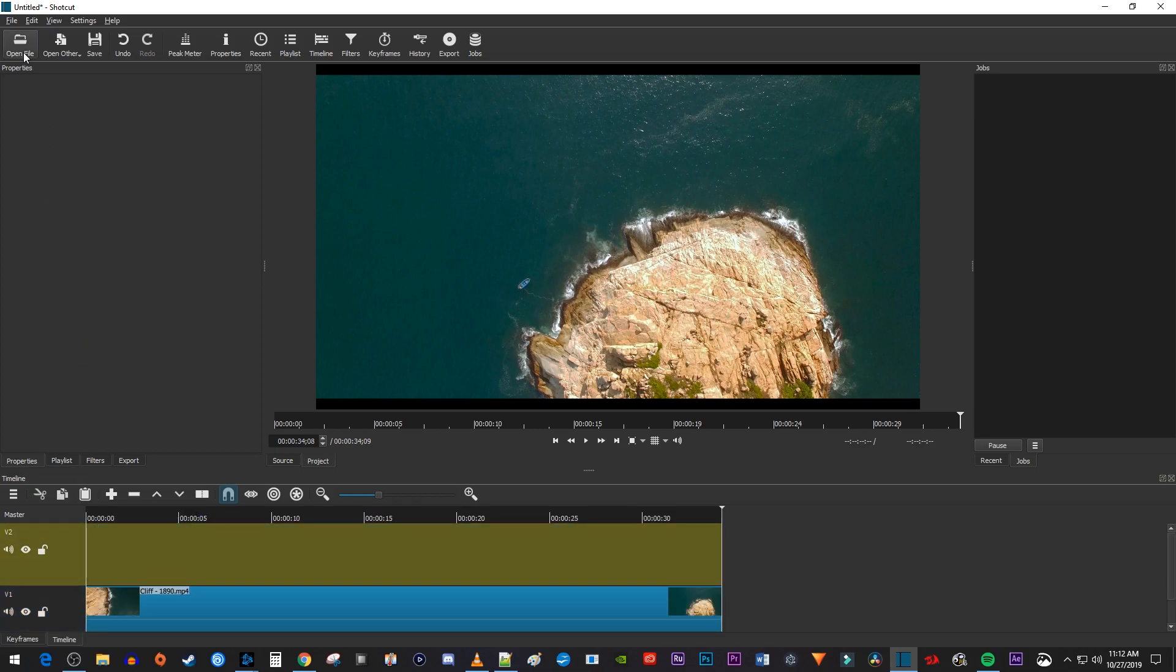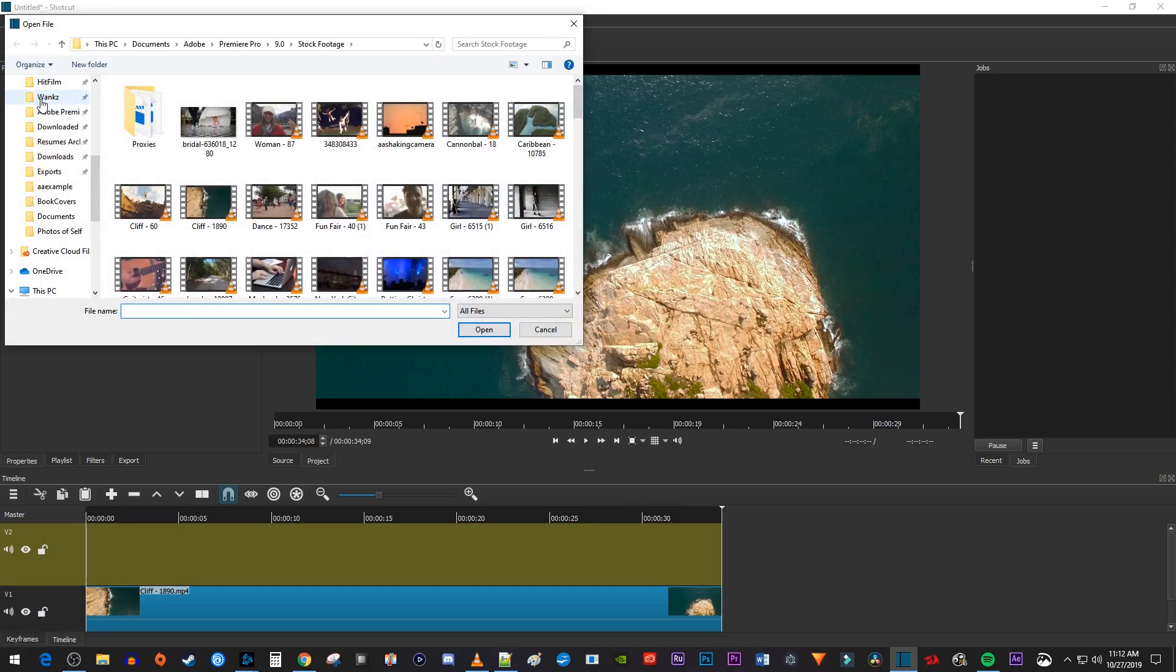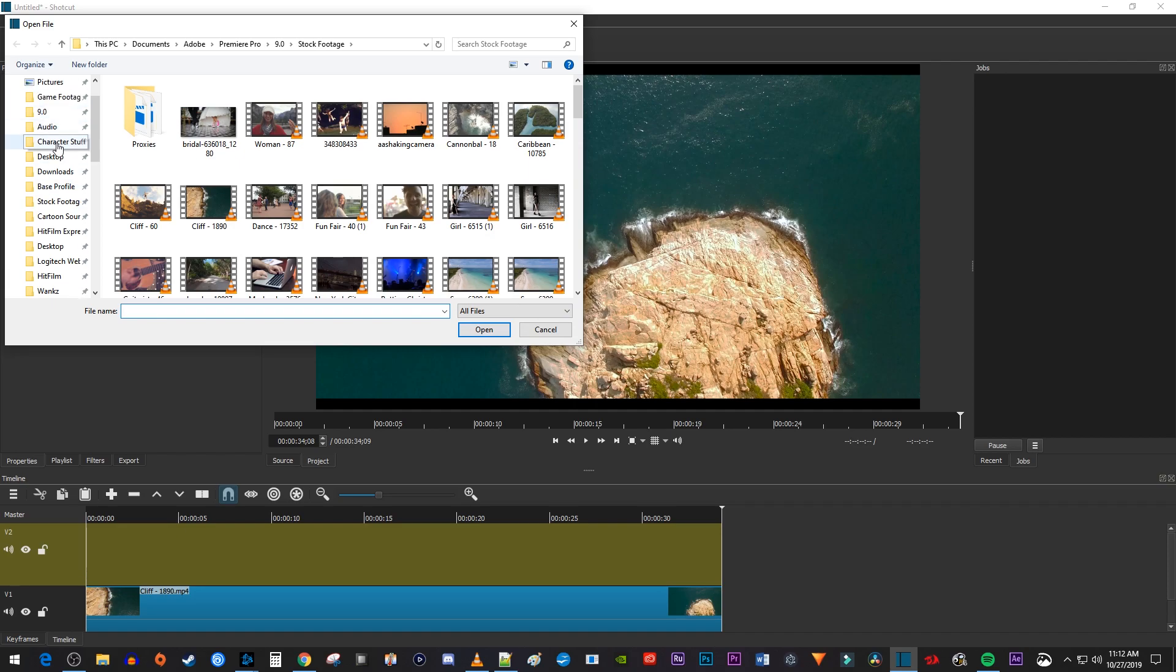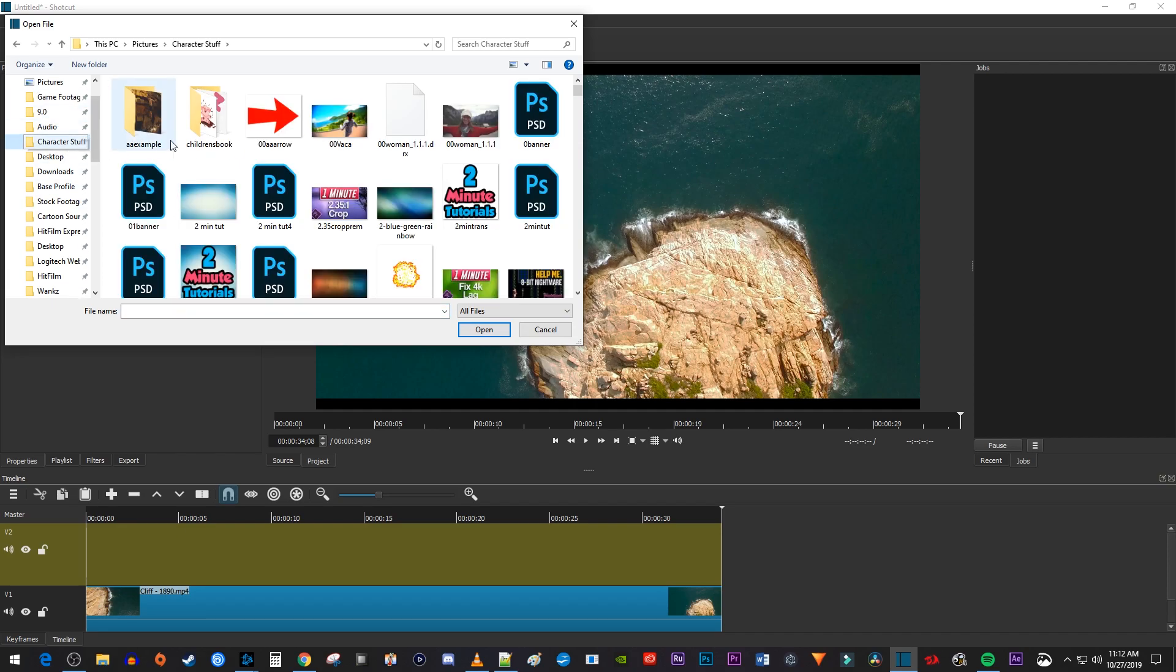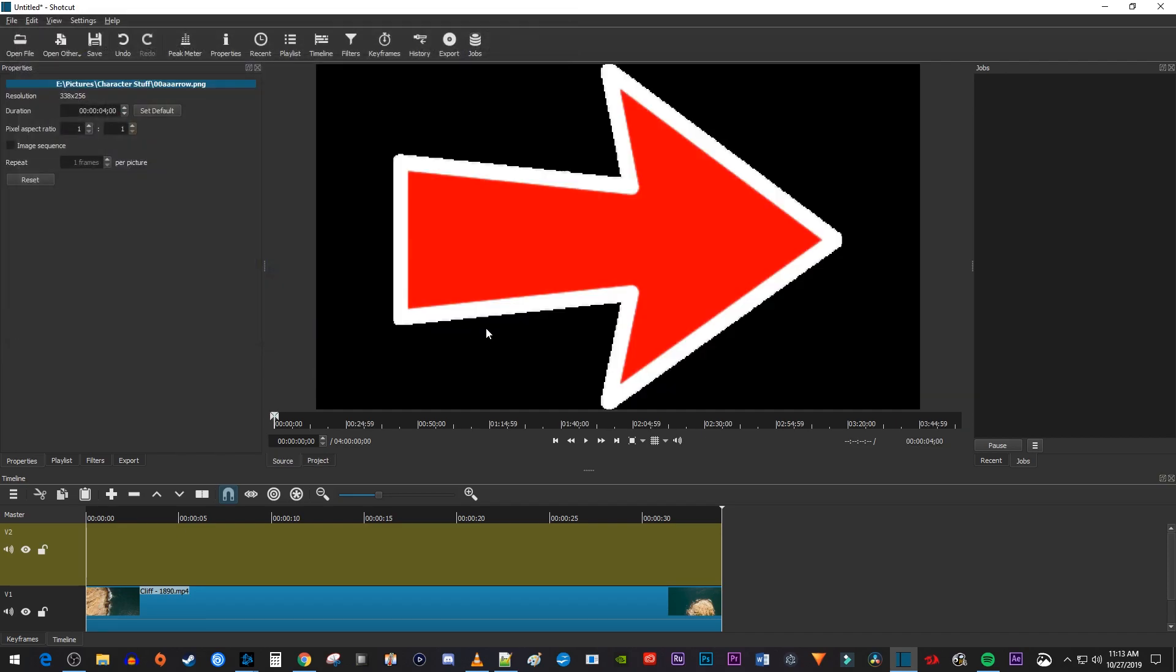Now go back up to Open File and find the image you'd like to overlay. Drag the image from the preview onto the V2 track on your timeline.